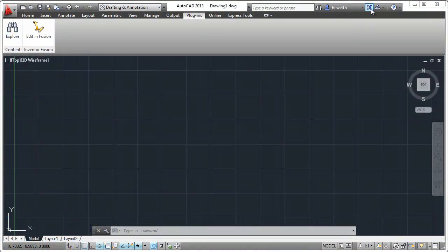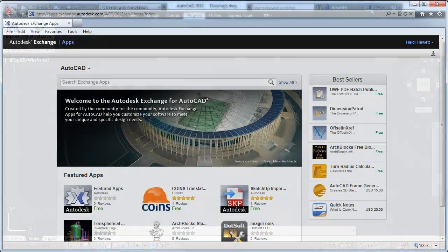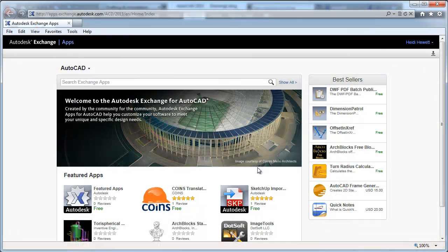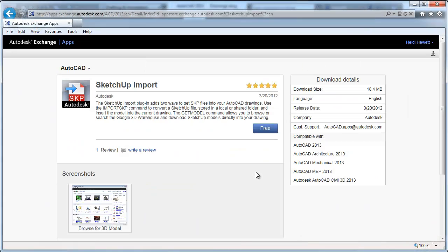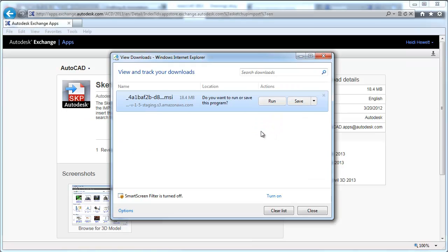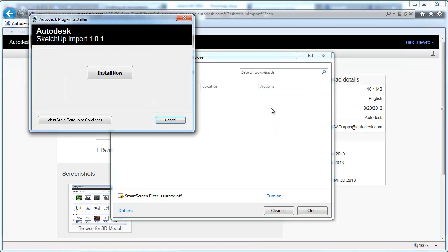Autodesk Exchange is updated to provide direct access to downloadable applications and content that can help increase the power of AutoCAD and your productivity.